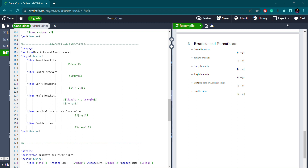Welcome back to our channel. Today we are going to study about brackets and parentheses. When we write mathematical expressions or equations, we need different types of brackets — round brackets, square brackets, curly brackets, angular brackets — and also their different sizes according to the expression. We'll cover all of this in today's video.